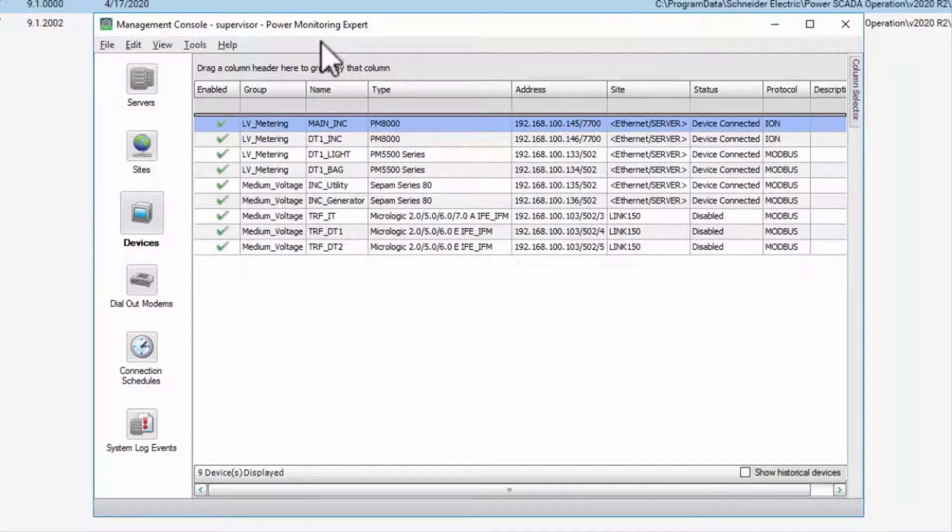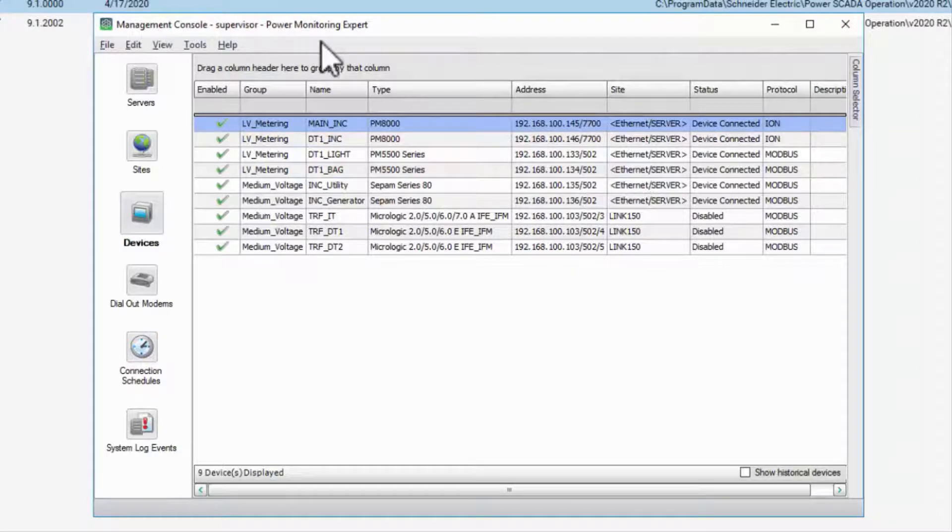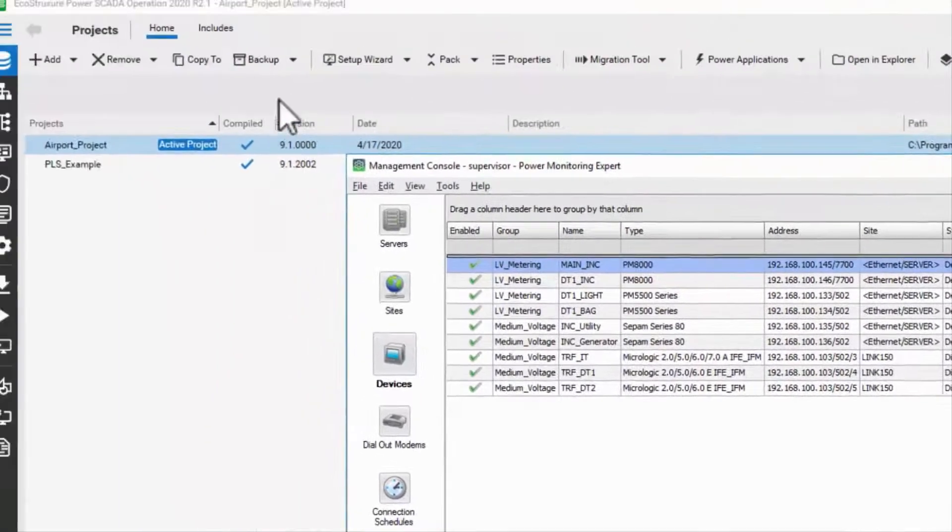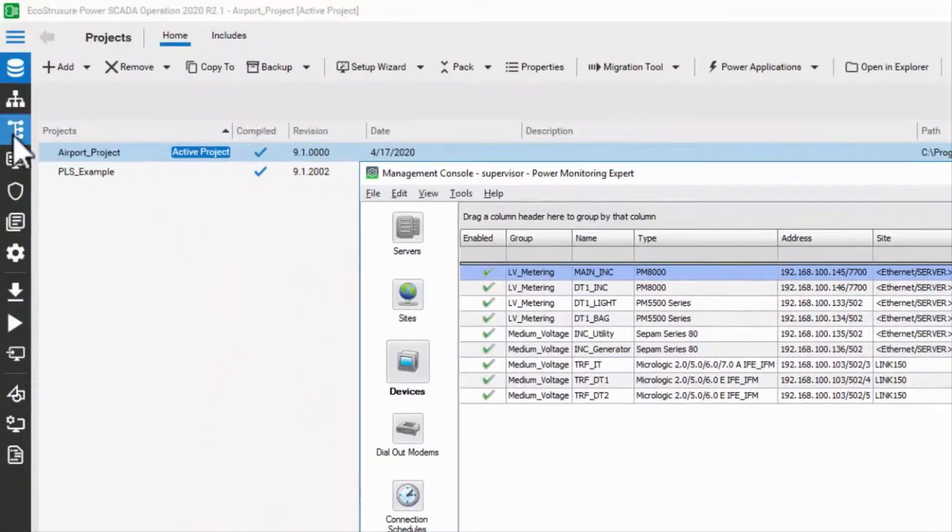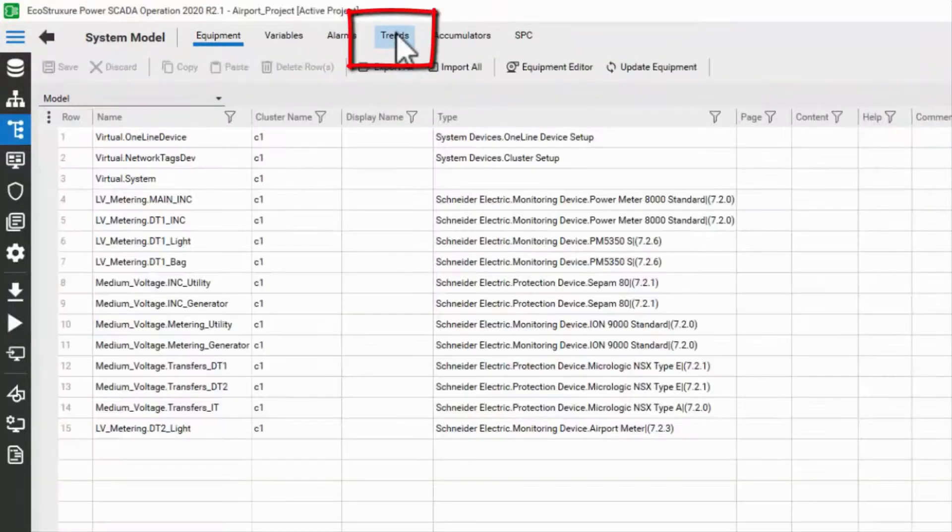The other method for integrating advanced reports uses a tool called the ETL, which stands for Extract Transform Load. This tool extracts data from our trend files,